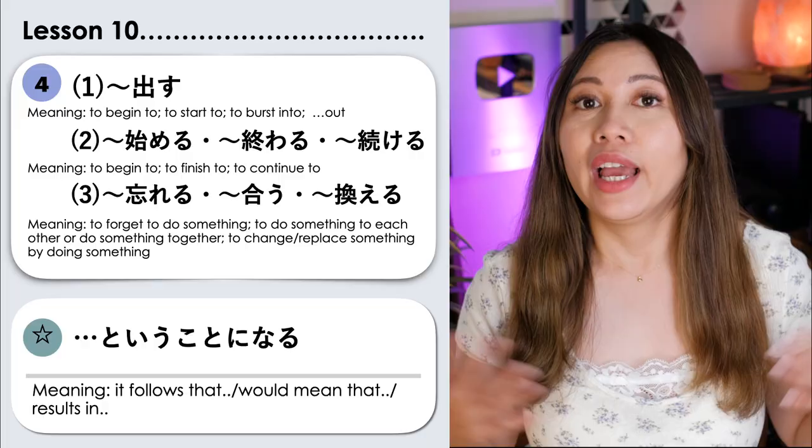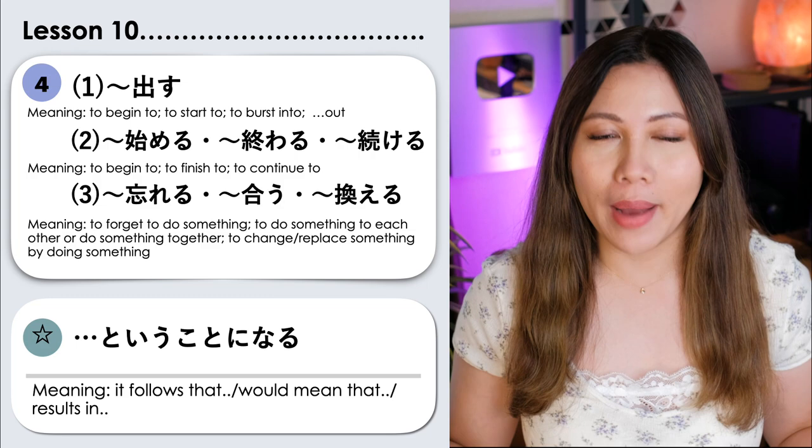Minasan, konnichiwa. Welcome back to Nihongo. Genki desu ka? This is part 2 of Minna no Nihongo Intermediate Lesson 10. Before we begin, make sure to check out part 1 of this lesson. In this video, we will learn about compound verbs, meaning combining two verbs.